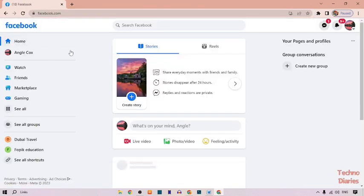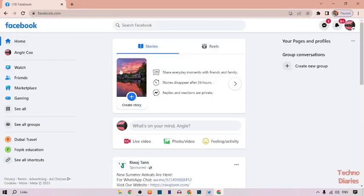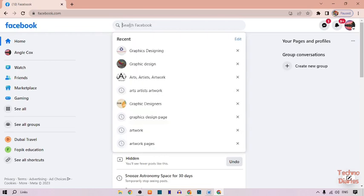Here you can see our Facebook homepage. To copy Facebook page link, simply click on the search bar and type Facebook page.